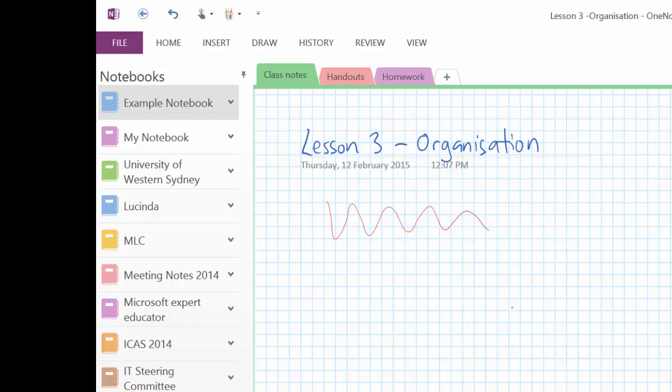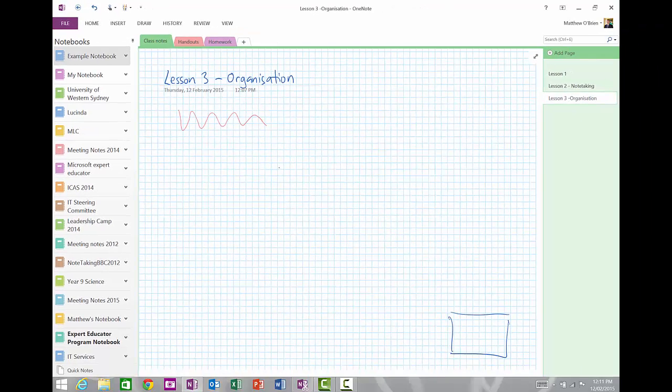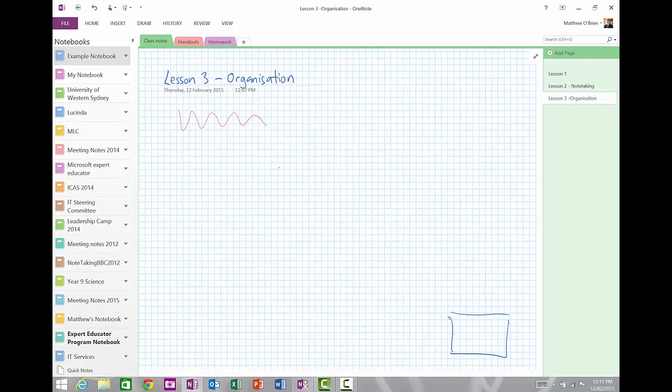The other way to erase, you can actually, in some styluses, they actually have an eraser at the tip, at the opposite end to the tip. So you just turn upside down and erase and some have a button. You just need to check with your stylus to see which sort it is that you have.